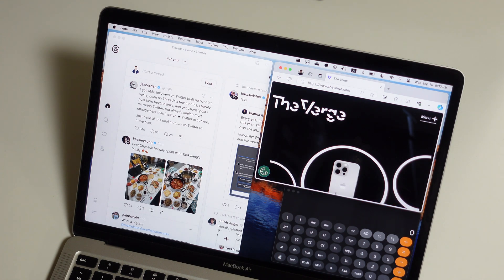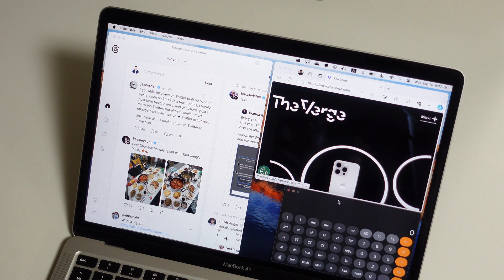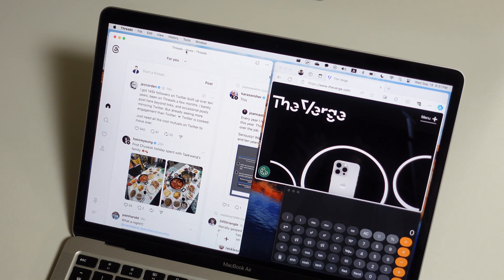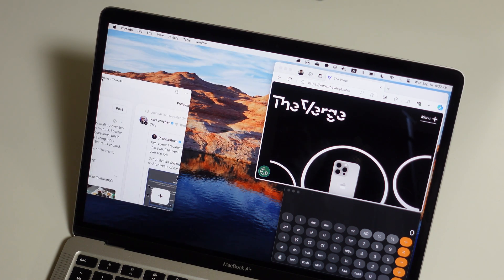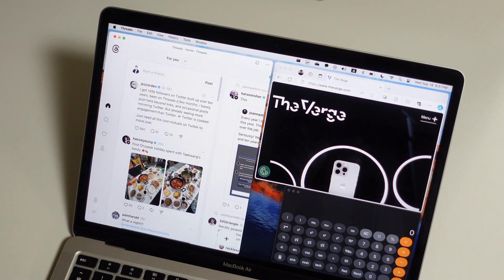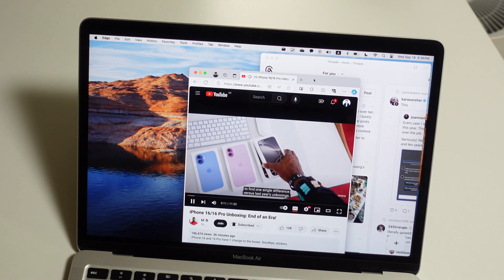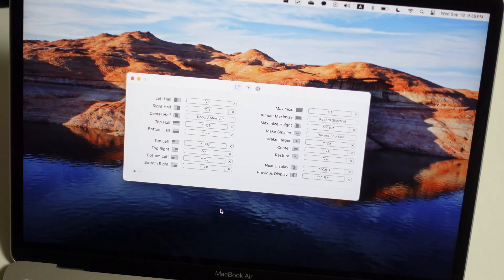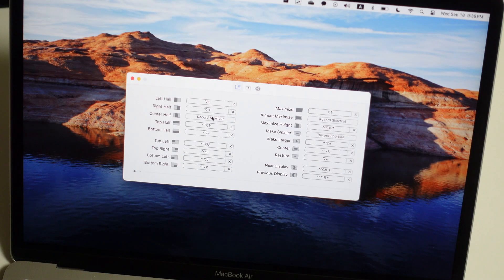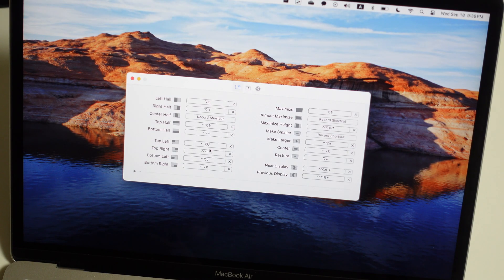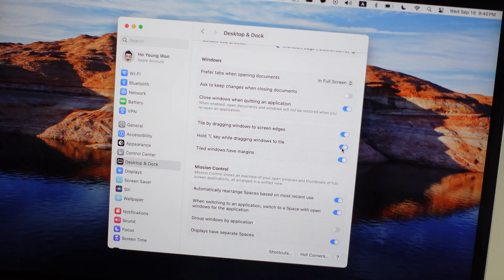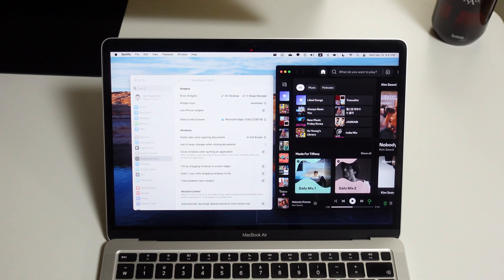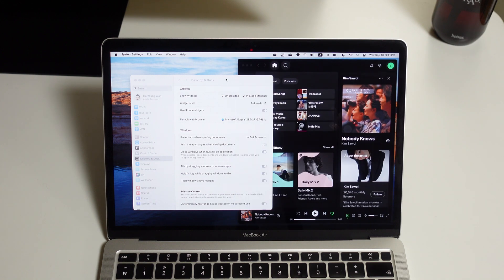Apple calls it window tiling, but this has been a super convenient feature on Windows since all the way back to Windows 7. But that doesn't matter anymore. Even though I still prefer the third-party options like Rectangle because they offer additional customization for keyboard shortcuts, I'm so glad this is finally a native feature on Mac for more users to actually try out. This will make life a lot easier for people, especially for multitaskers like me.